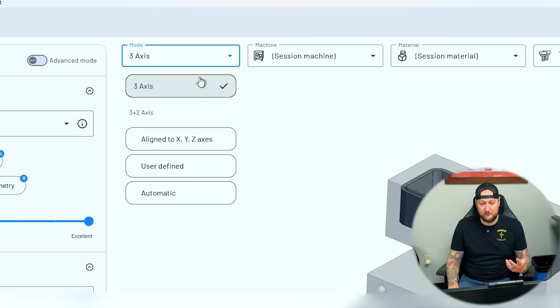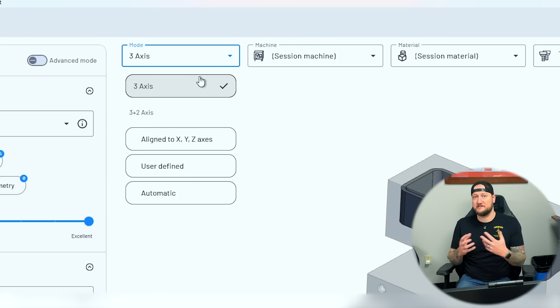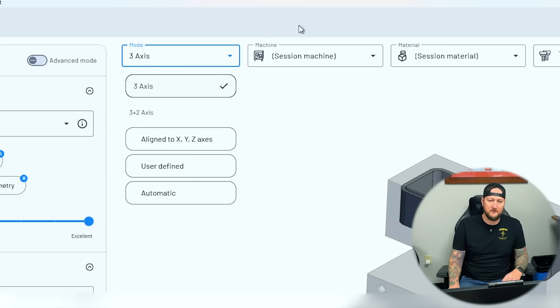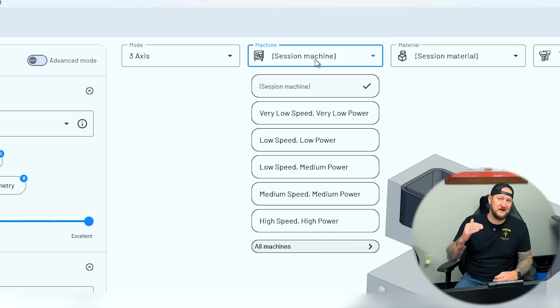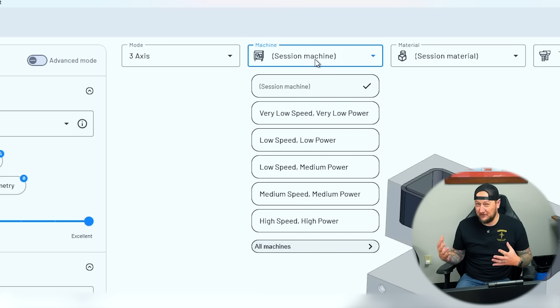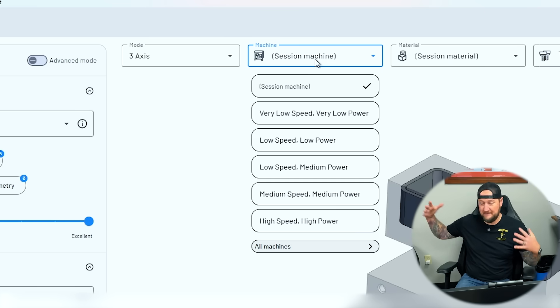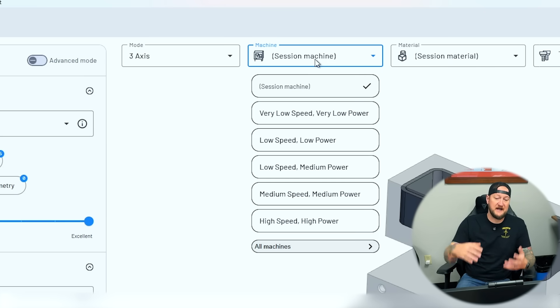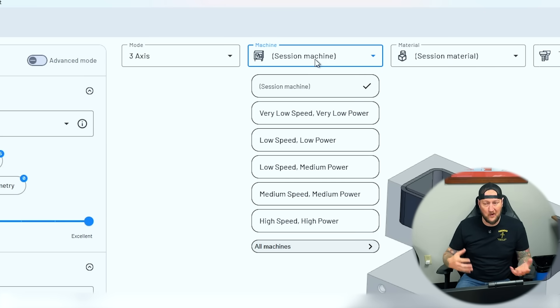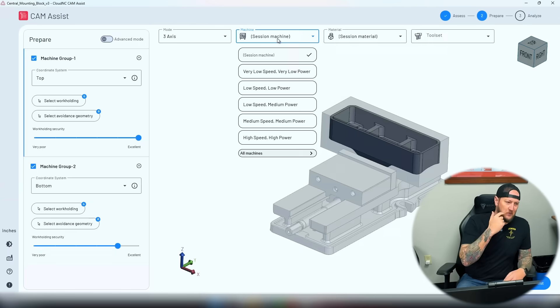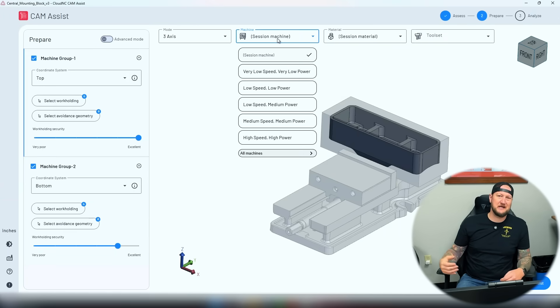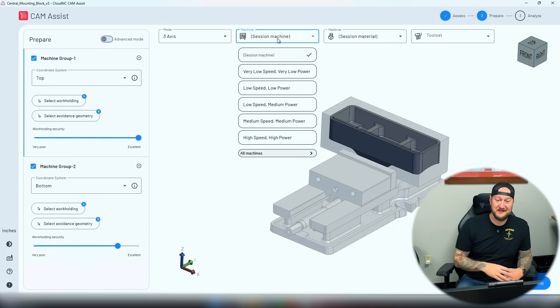For my mode, we can have three axis, or three-plus-two for five axis — this will do it as well. The machine setting is where I decide what parameters we're going to use. Maybe I have a little tool room mill — I can go low speed, low power. If I have a big beast on the floor, I can go high speed, high power, or actually set up my machine. That way if you put this in a tiny mill, it's not going to try to take two-inch deep cuts.